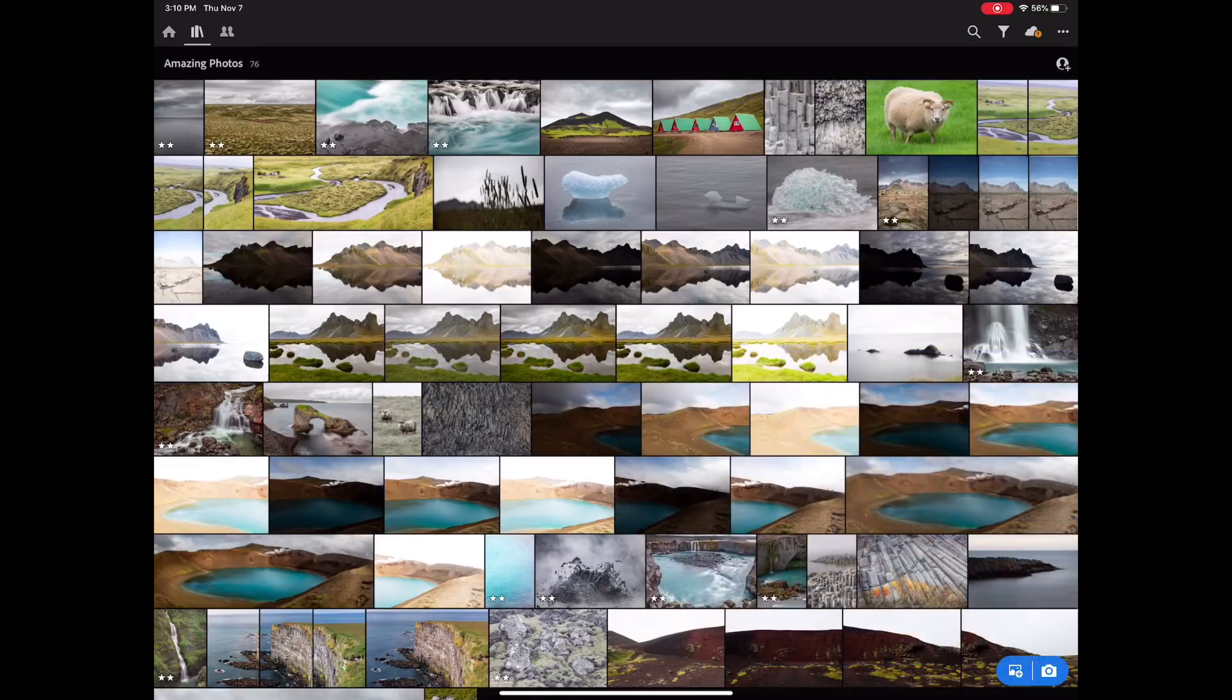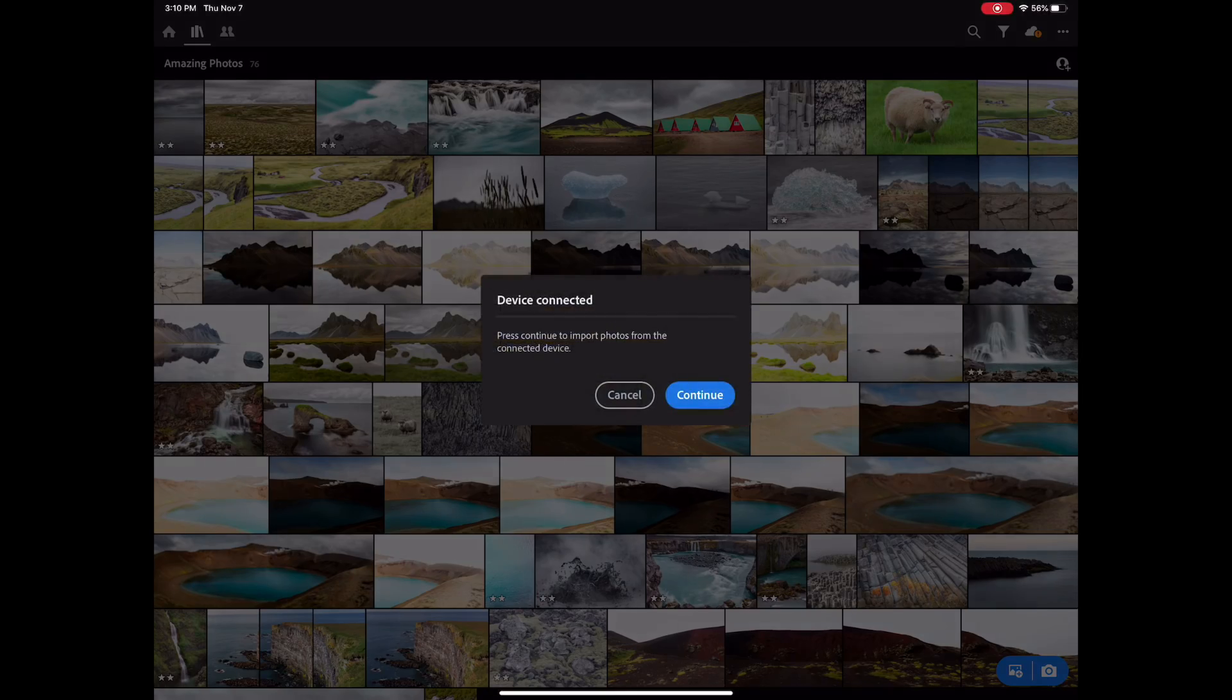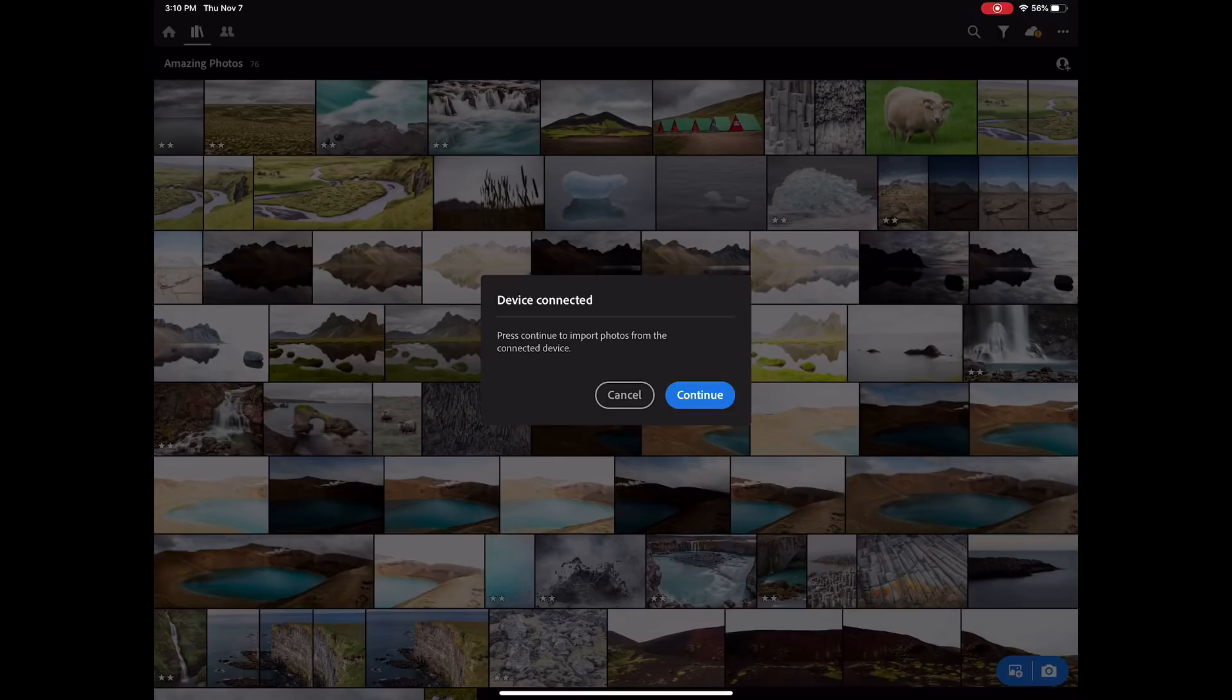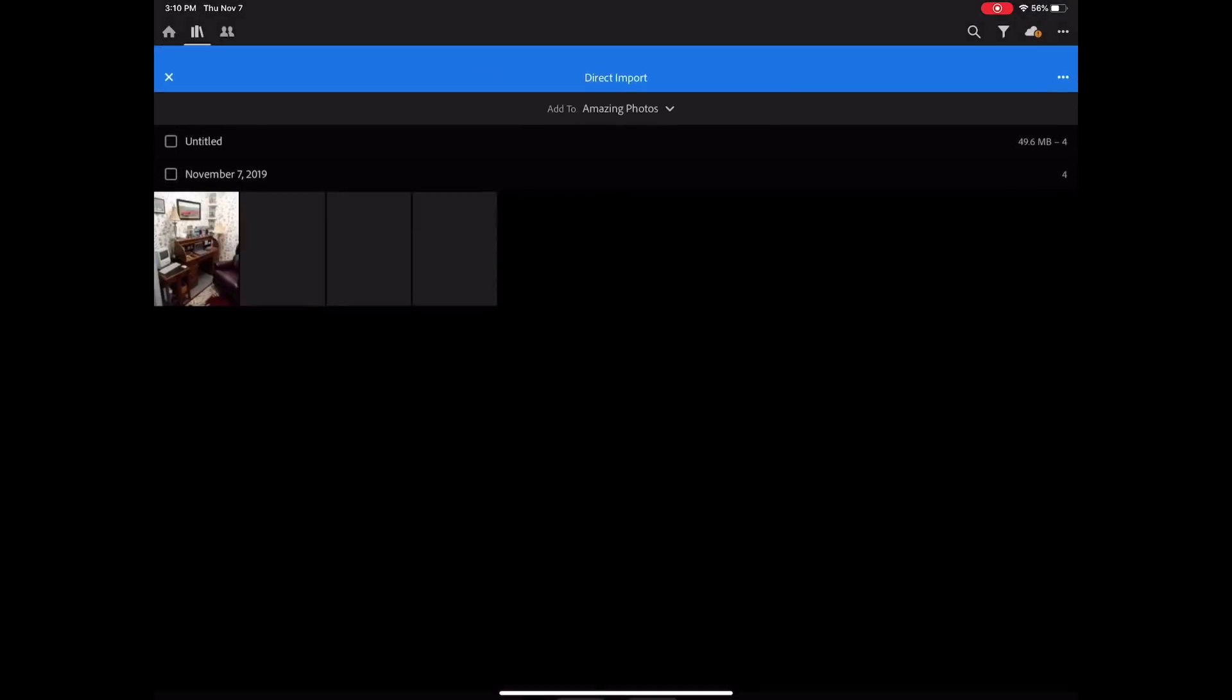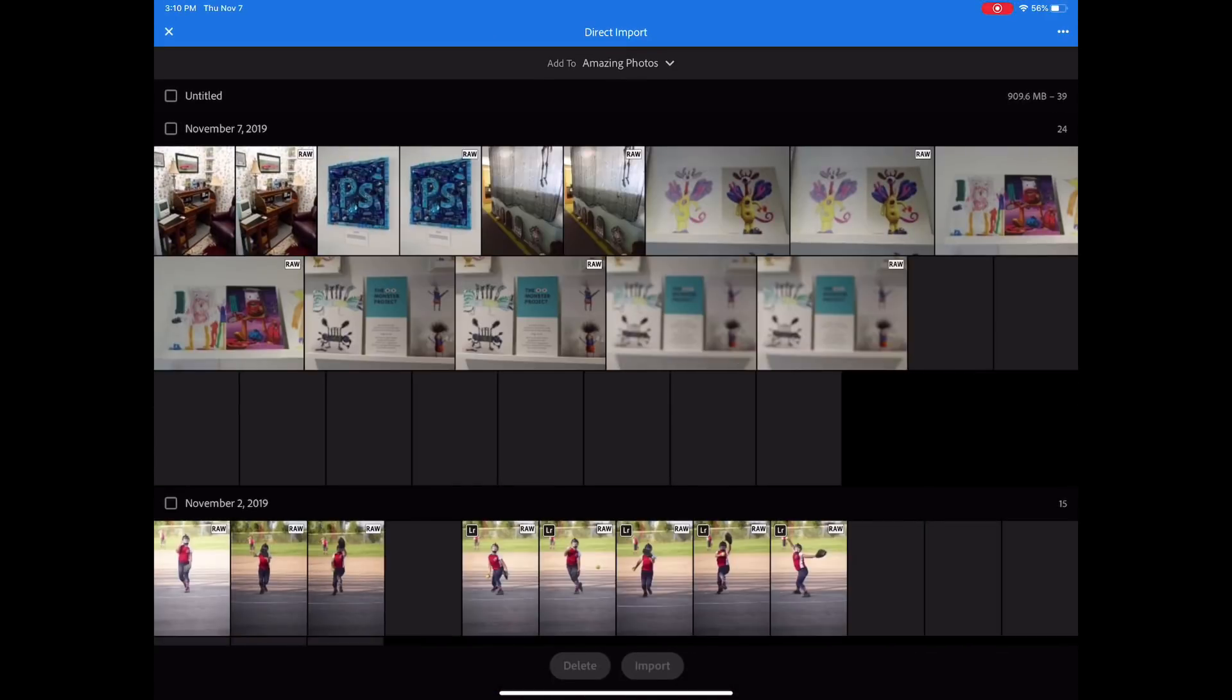So we're looking at the screen of my iPad Pro running the current 13.2 and a beta version of Lightroom. I'm going to plug in the same USB card reader I use with my laptop. And I'm going to go ahead and say continue. That red dot shows you where I'm tapping.